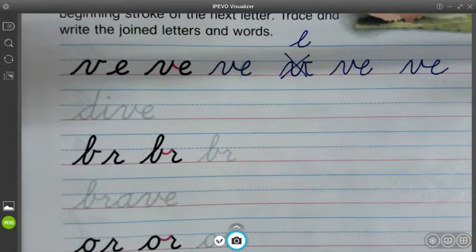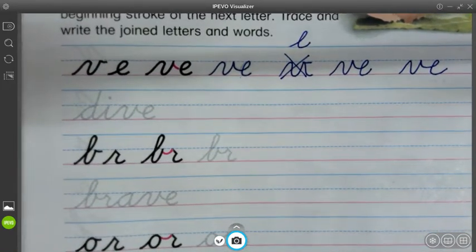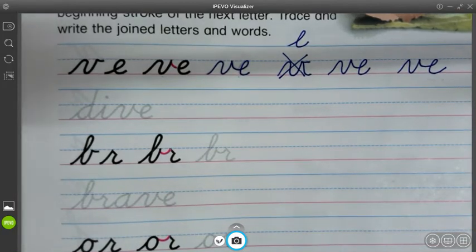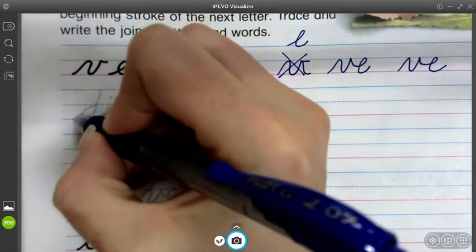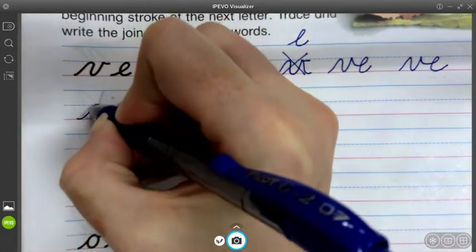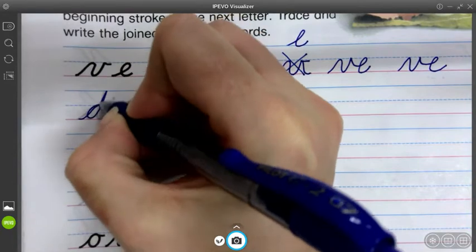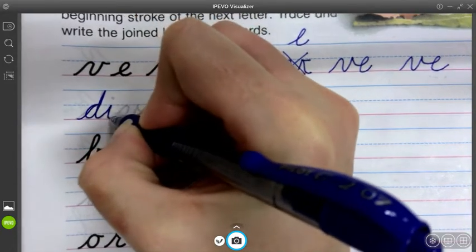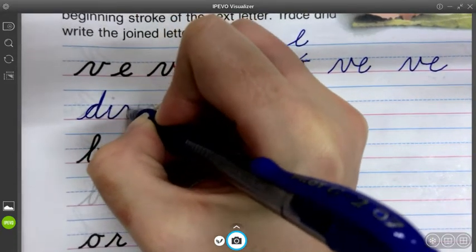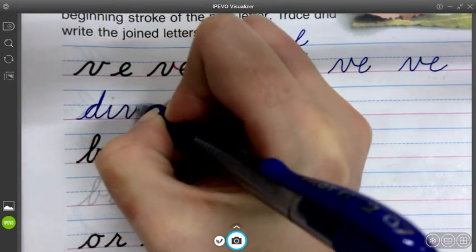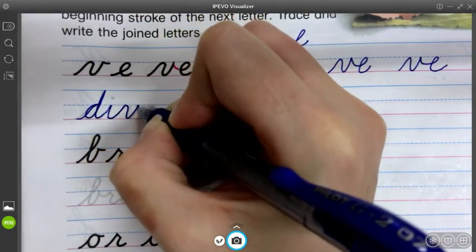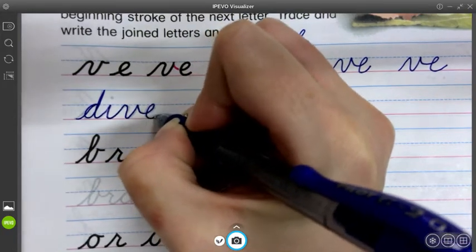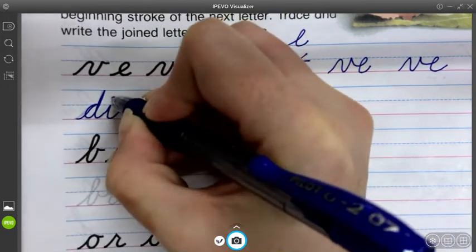Let's practice it in a word. I think it's a little bit easier when we practice it in a word like we would write in real life. So this one is dive: D, I, up and over, V, and then we go straight into the E.